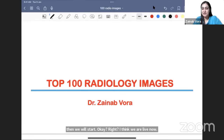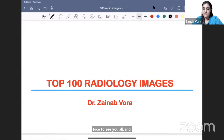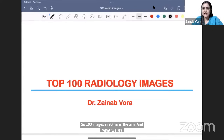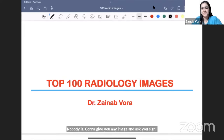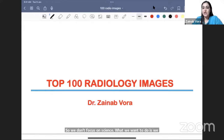Good evening to everyone watching on Zoom and on YouTube. We're going to be discussing the most important images — 100 images in 90 minutes is the aim. I've written the history on top of the images, you tell me the diagnosis, and we discuss what could be the potential questions. Most radiology questions are asked in an integrated fashion; nobody just gives you an image and asks for a sign. We focus on images and the pattern approach — how not to get confused. No other subjects today, only radiology.